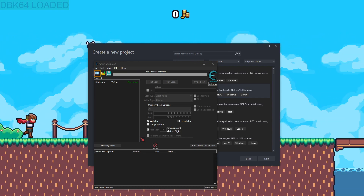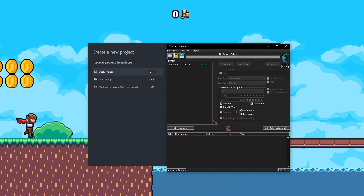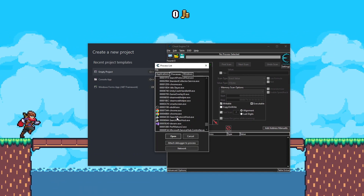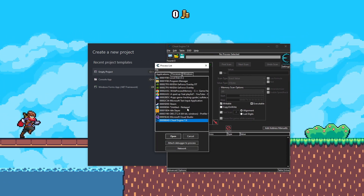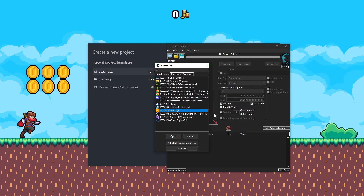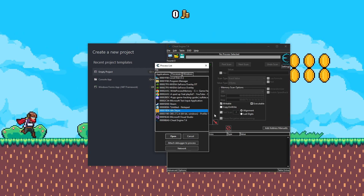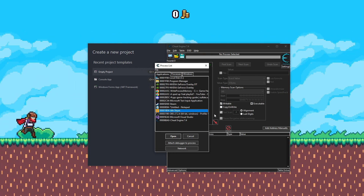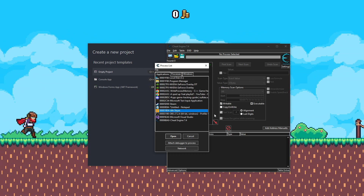The first thing we're going to do is open up Cheat Engine and attach it to our game. Go to Applications and select the game. I'm going to be using a game called Idle Slayer, which we picked off the Steam Marketplace because it's a small game that doesn't have an anti-cheat.